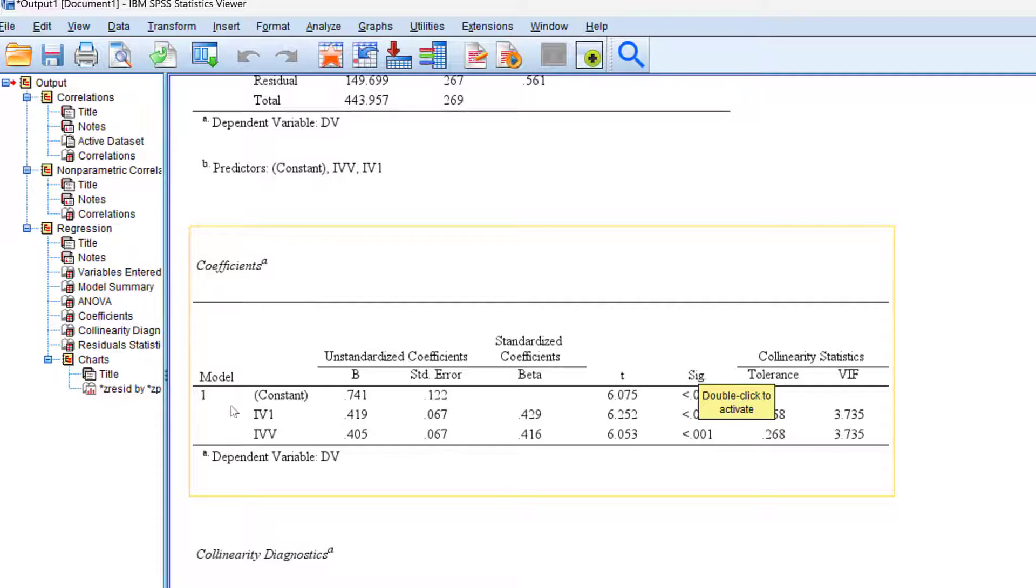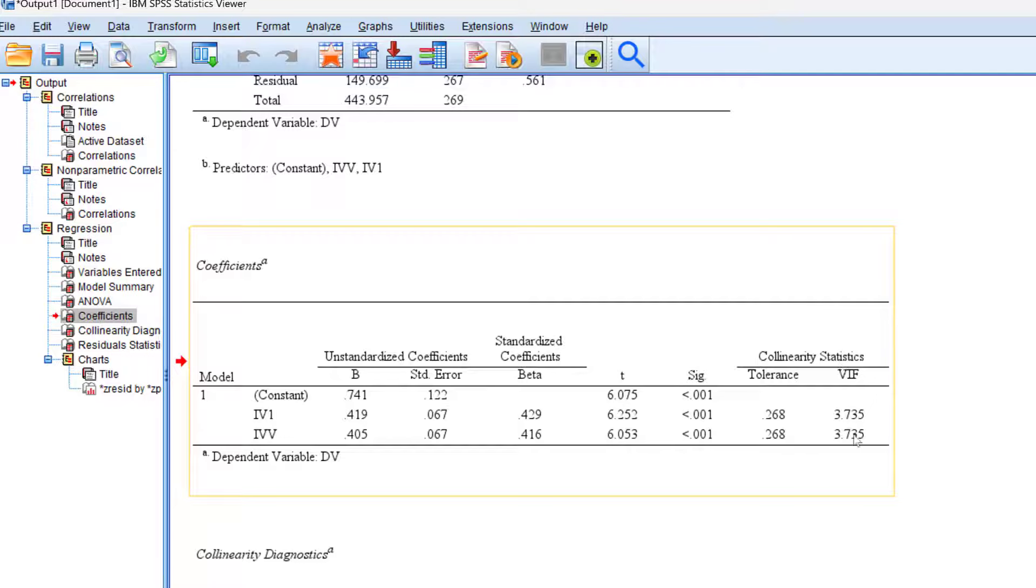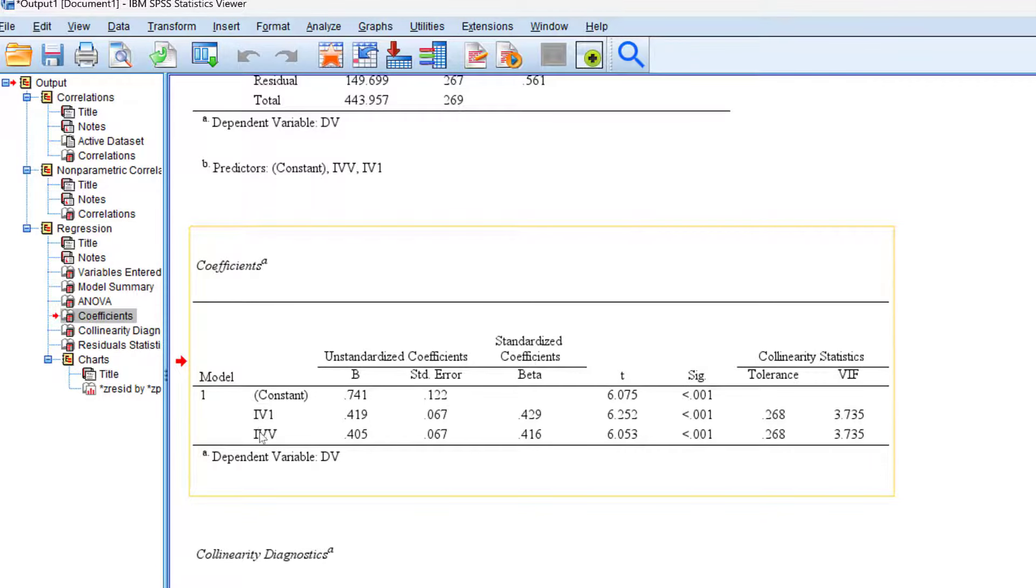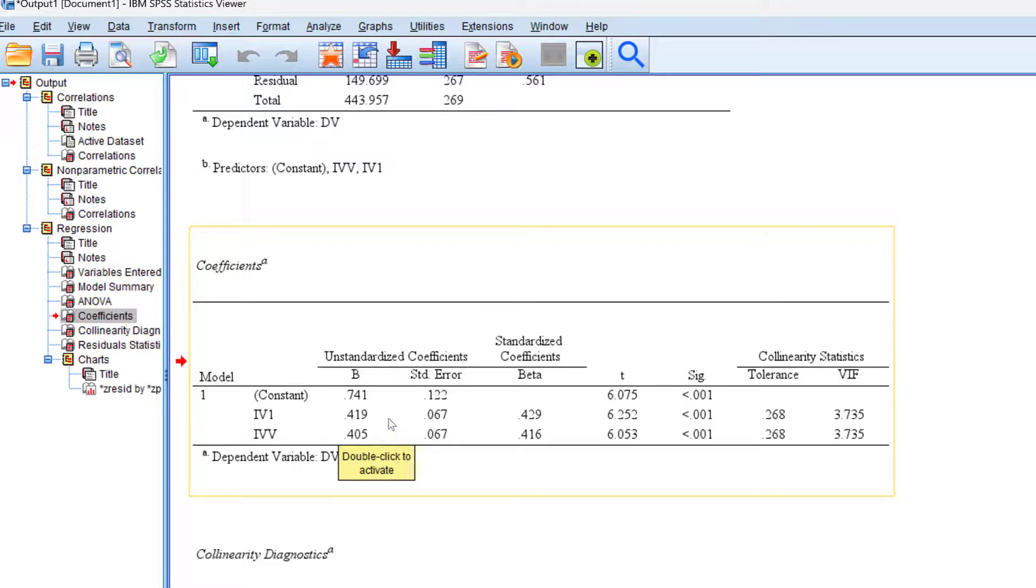Then the coefficients here. We have the unstandardized coefficients, the beta, and the significance level. Then we have the variance inflation factor and tolerance level for collinearity. The variance inflation factor should not exceed 5, so it's good here. The impact of IV-1 and IV-2 are statistically significant at 0.01. The impact of IV-1 is 48.9% positive and IV-2 is 40.5% positive impact.